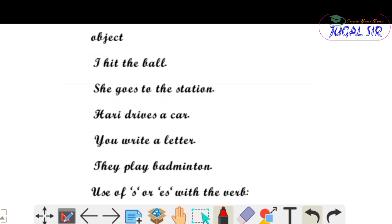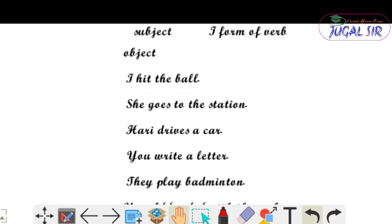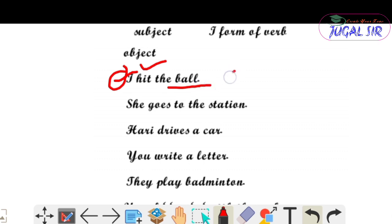Some examples: 'I heat the bulb' — यह affirmative sentence है। यहाँ पे 'I' तुम्हारा subject है, 'heat' verb है, और 'the bulb' तुम्हारा object है। Next sentence — 'She goes to the station', 'Hurry drives a car', 'You write a letter', 'They play badminton'। Subject के बाद V1 और S/ES add कर सकते हो, उसके बाद object है।